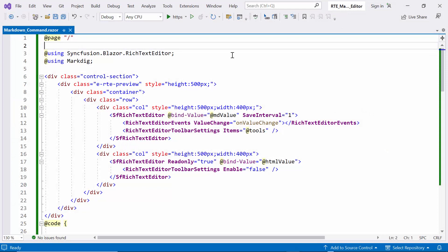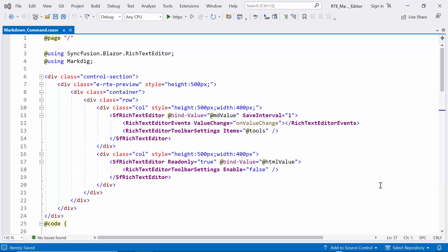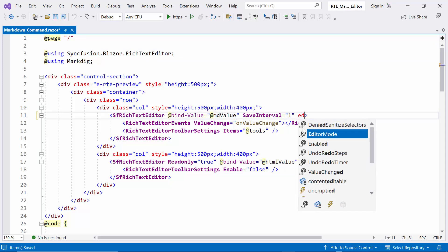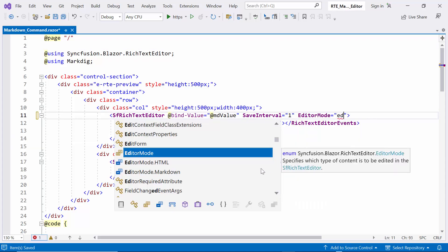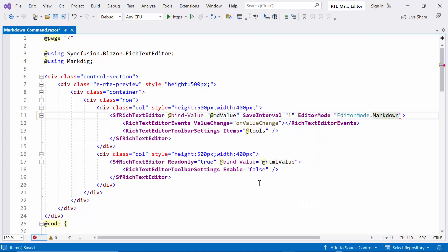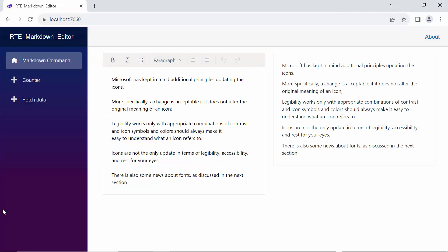Now, I will show you how to work Markdown commands in the Blazor RTE component. To enable this, I set the Editor property to bind the Markdown using Editor mode. See here, let's begin by exploring common Markdown commands.